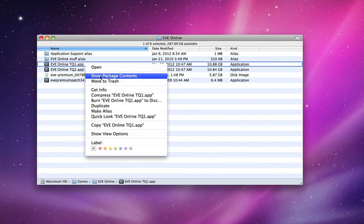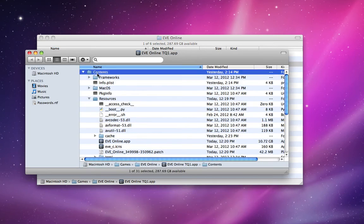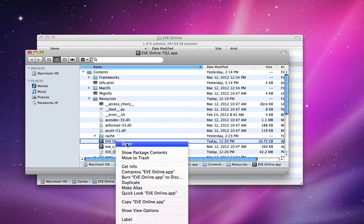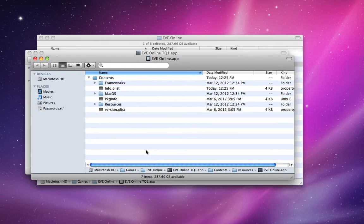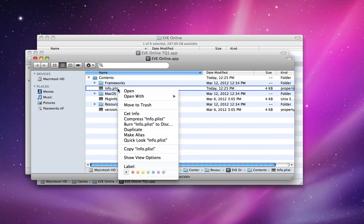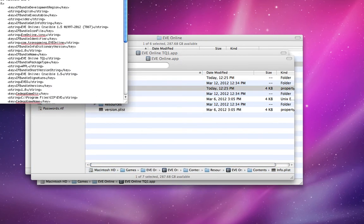So right click, show package contents, contents, resources, eveonline.app, show package contents, contents, info.plist, right click, open with text edit.